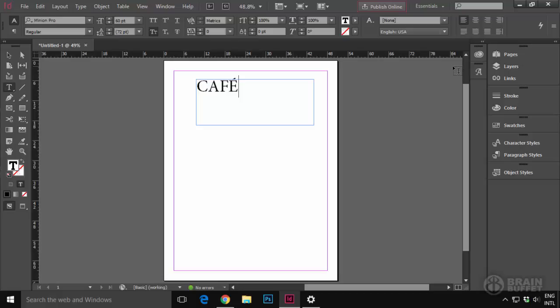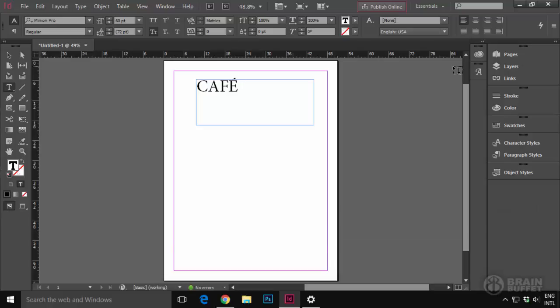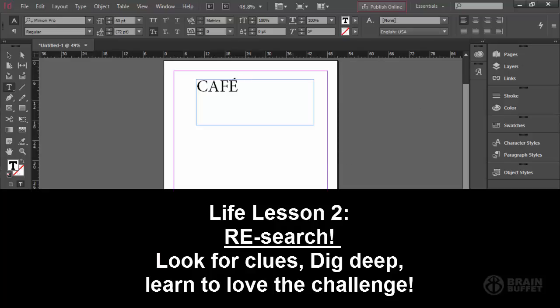Here's a couple notes from Uncle Rob. When I would talk to my students in the classroom, I'd always have these Uncle Rob talks. And this is like life lessons. Number one, never surrender to an inanimate object. And I stole that from some guy named Howie that did this presentation called Toys R Us at ISTE many years ago. So, Howie, if you're out there, thank you. I love it.